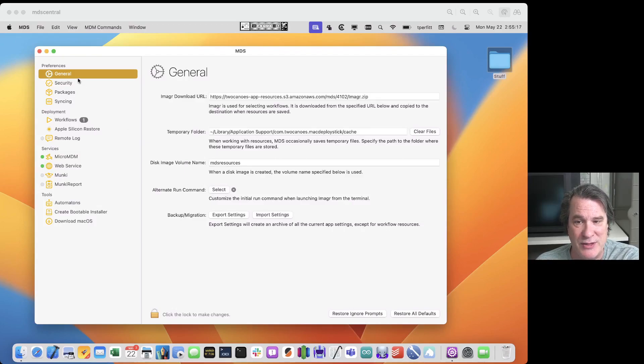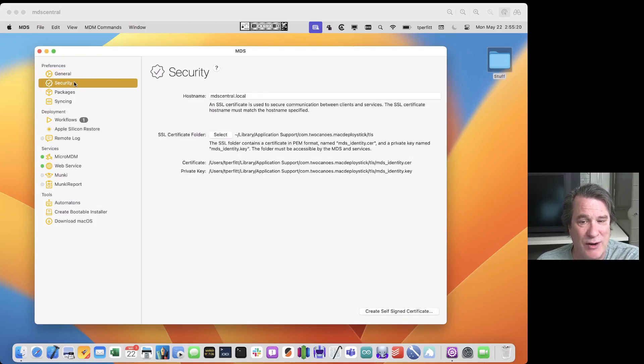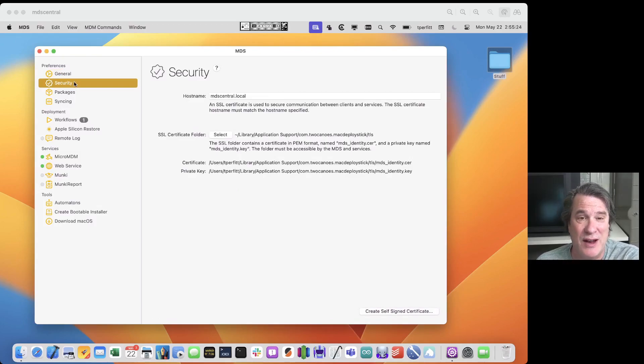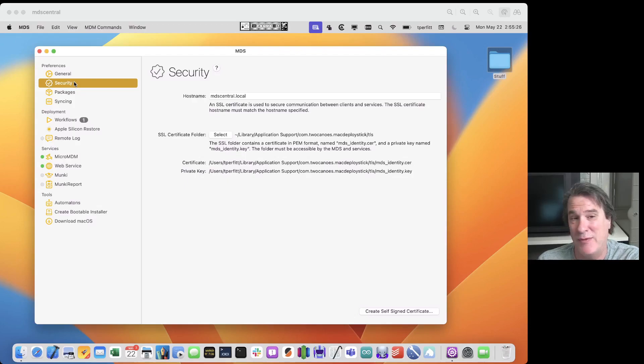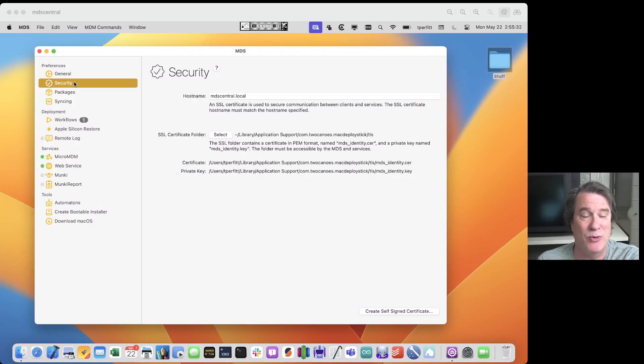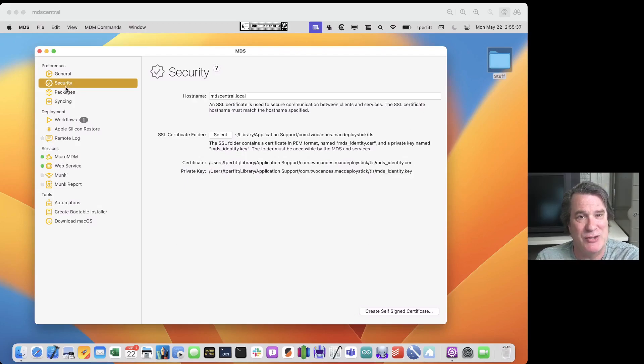The next one is the security tab. The security tab is where it allows you to set up the SSL certificate that's used by all the services that MDS provides. It provides a web server, it provides an MDM service through micro MDM, it can provide remote logging. All these things require a remote or an SSL certificate. So this allows you to configure that.